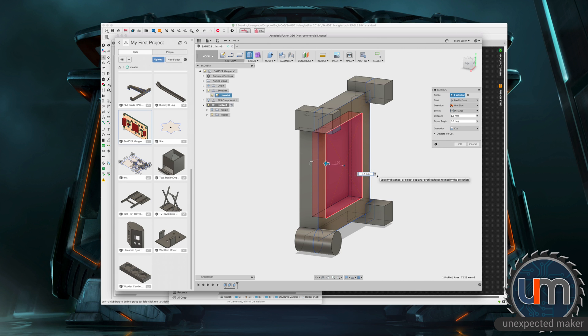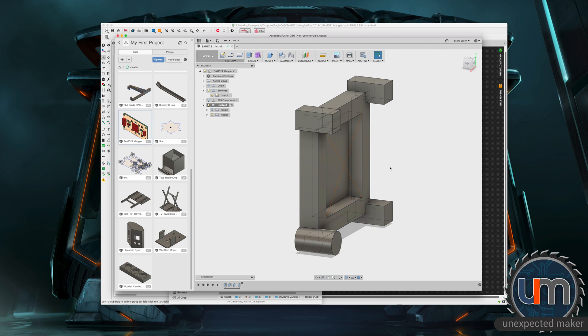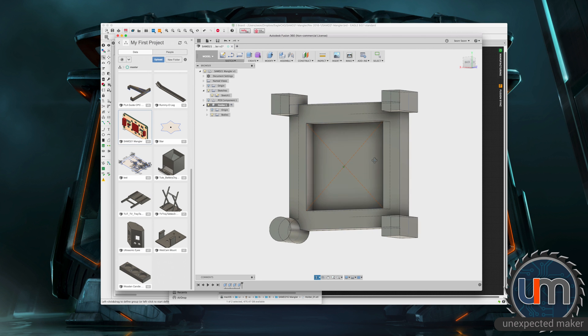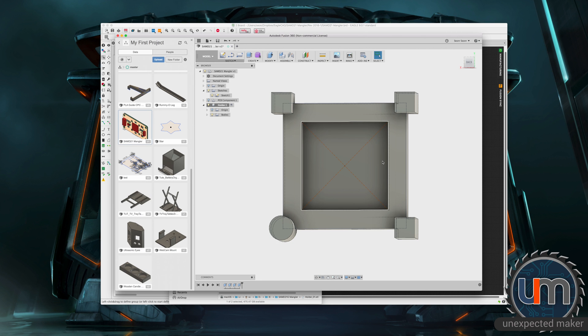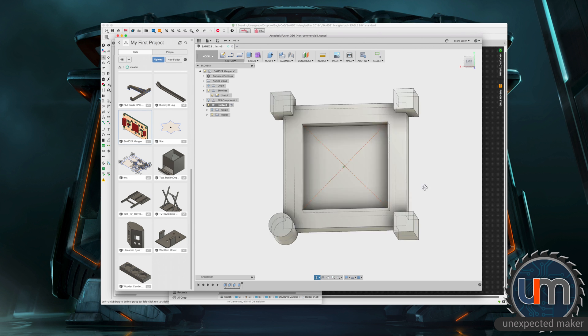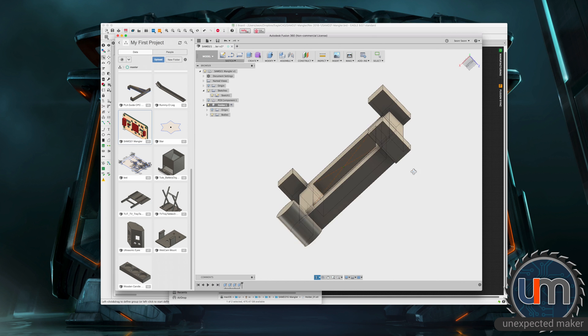Now the only other thing we might want to do, because the actual pins don't go all the way to the edge of the package, is we could lift some of this out around here. But for the moment, I don't think we will.